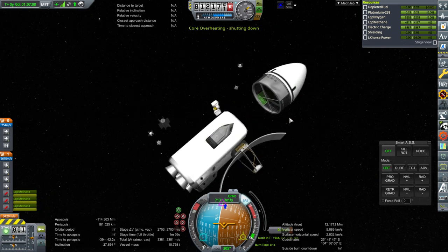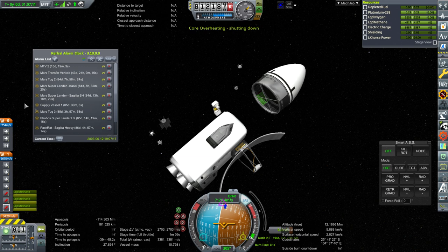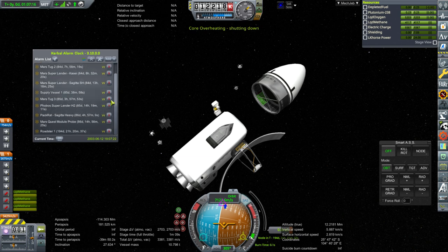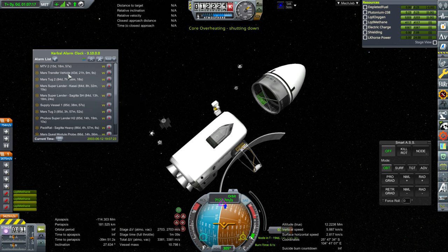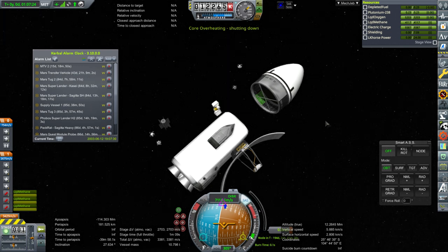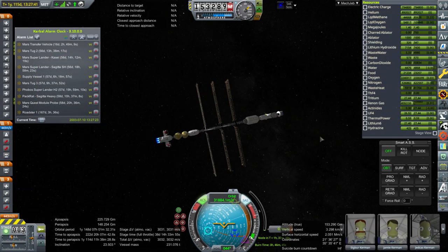So now we're going to shepherd our missions already underway. Ten missions out to Mars. One mission coming back. That mission coming back we have to pay attention to. It's 43 days. But mainly right now I need to just focus on this MTV2, the one with our crew.